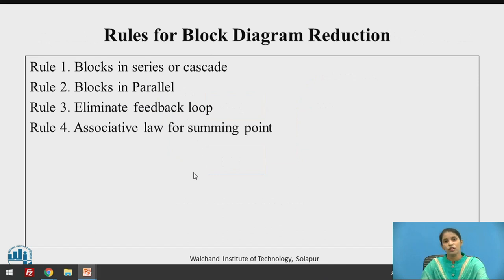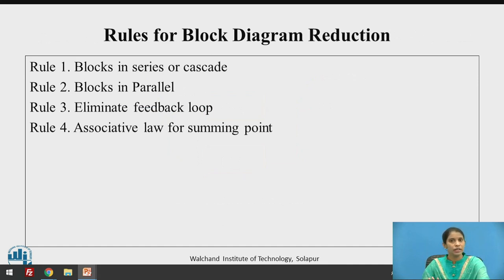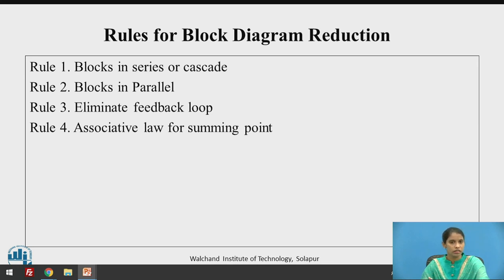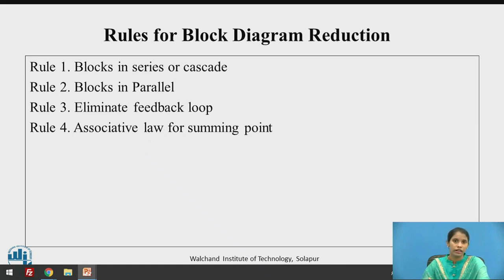To reduce any control system or block diagrams, a complicated control system with n number of blocks needs to be reduced using rules. Blocks connected in cascade or series can be converted by algebraically multiplying them. Blocks in parallel — one above or below the other — can be added or subtracted depending on the feedback given to them.